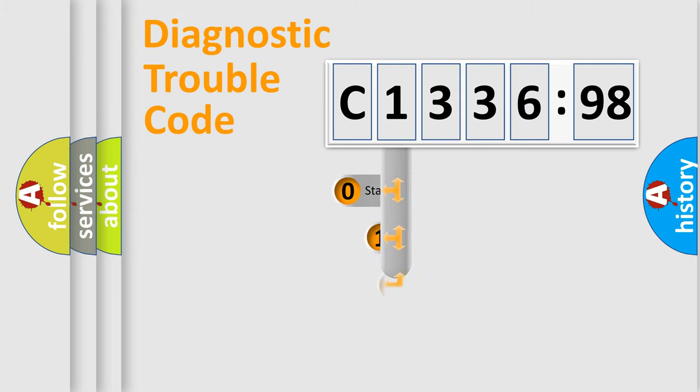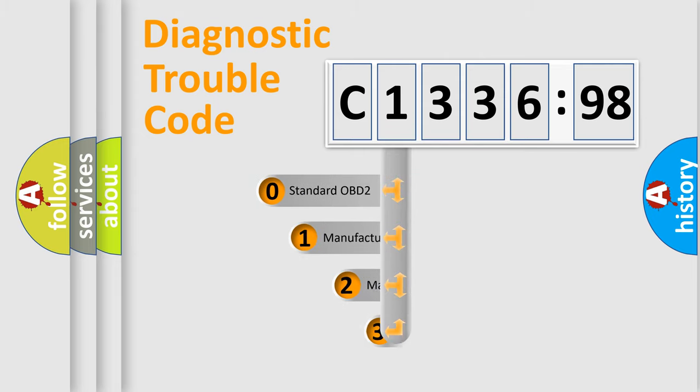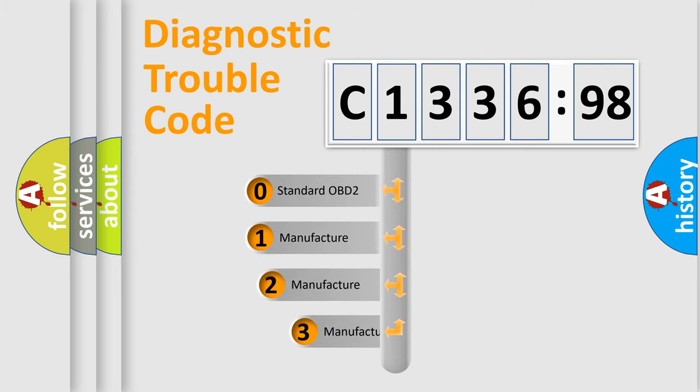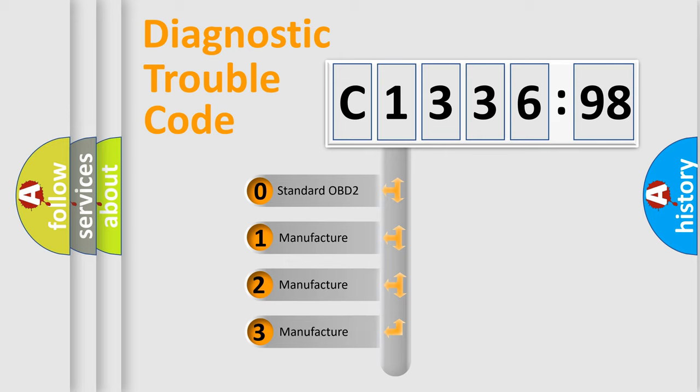Powertrain, Body, Chassis, and Network. This distribution is defined in the first character code.